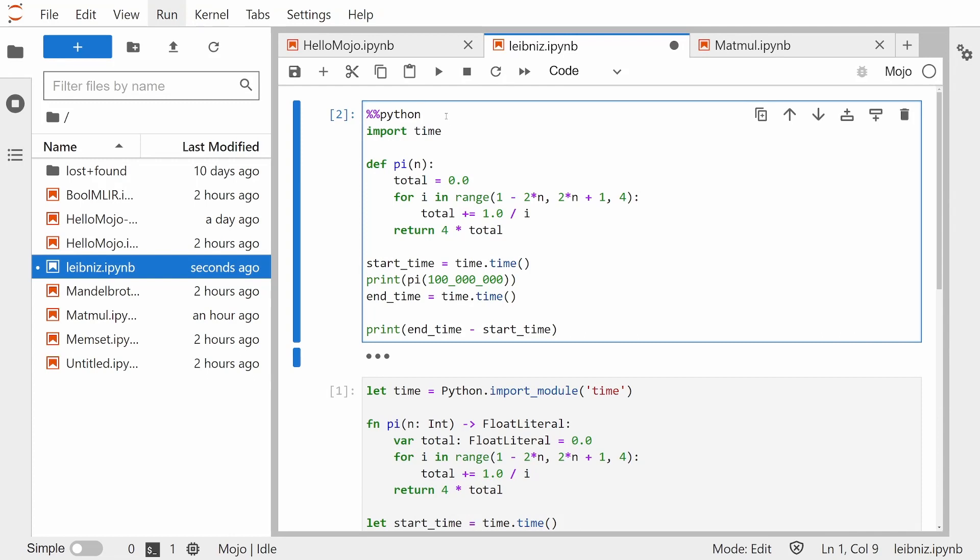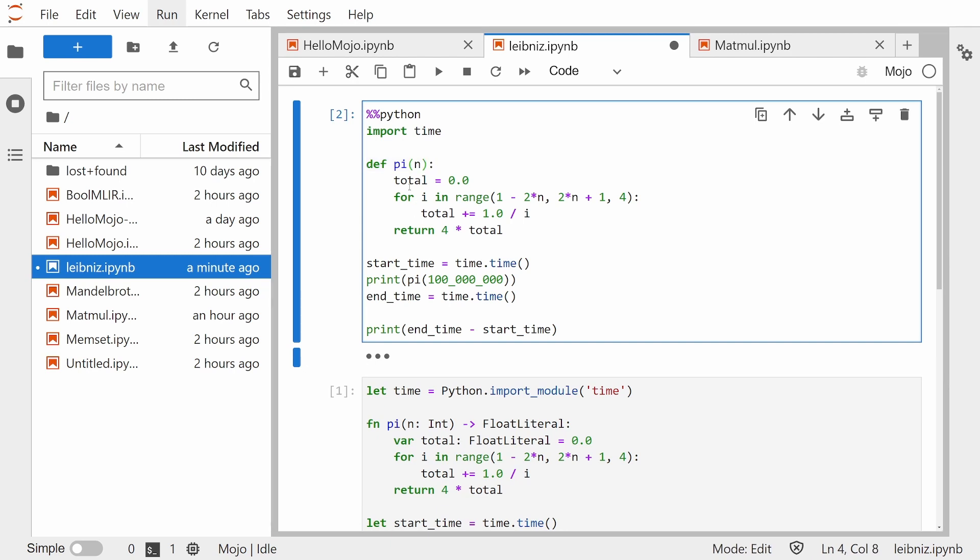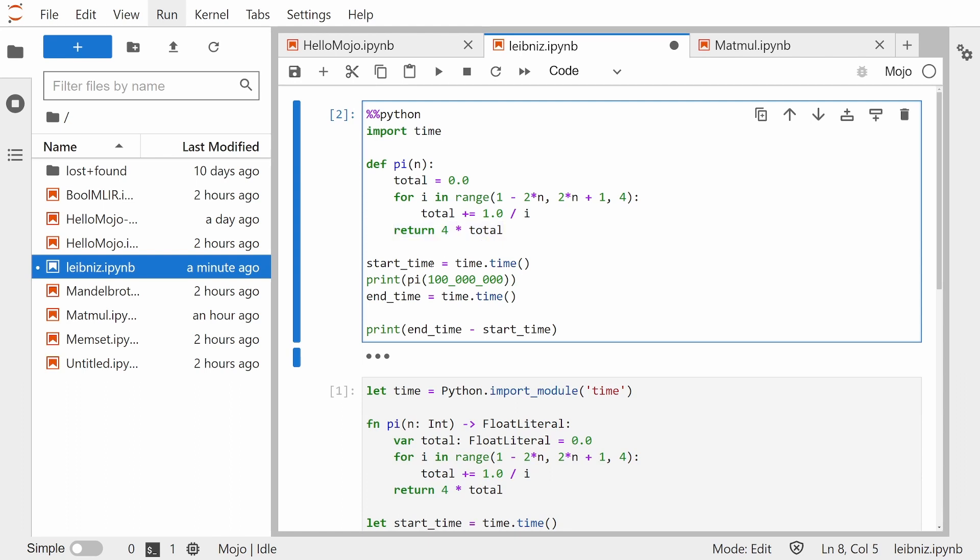So here's the Python code for it. We're importing time, which we'll use to time our function. We have a function pi, which takes an n, and it's basically just a for loop that sums up all the numbers together and then multiplies it by four. And we use time here to get the start time and the end time and then return end time minus start time.